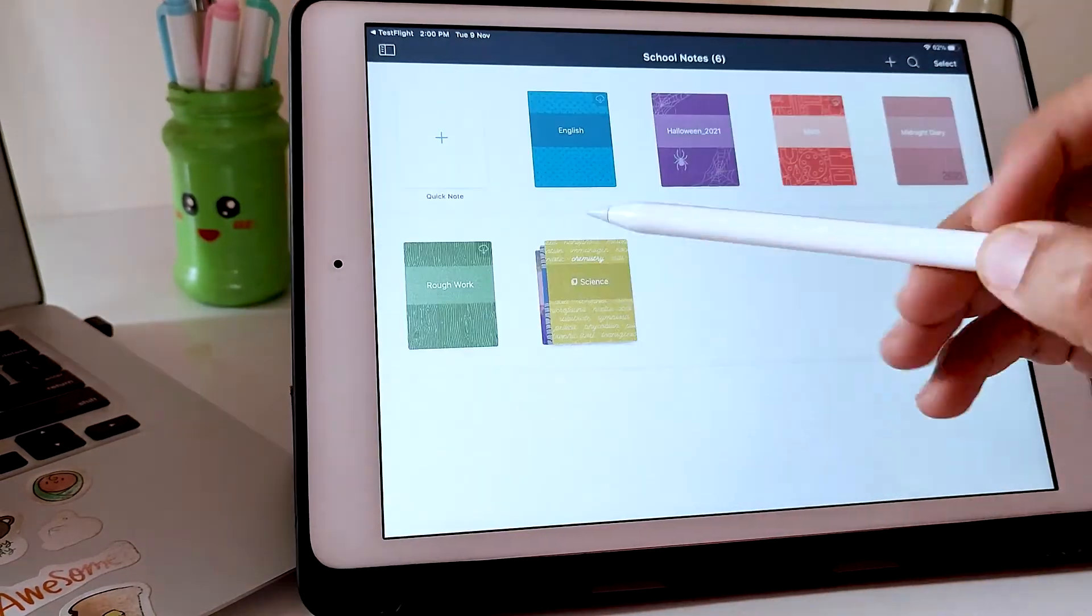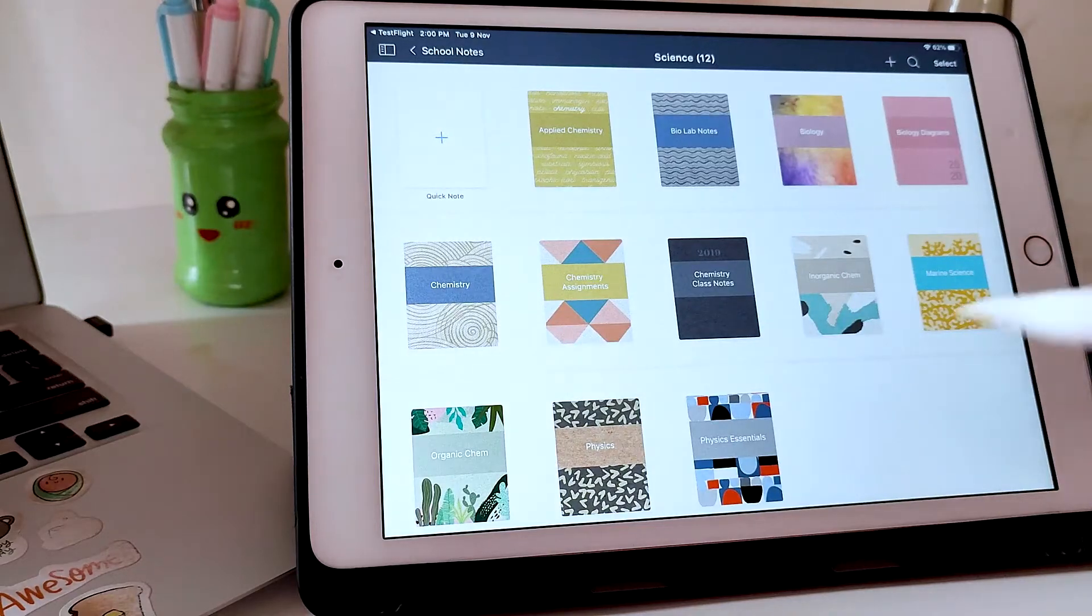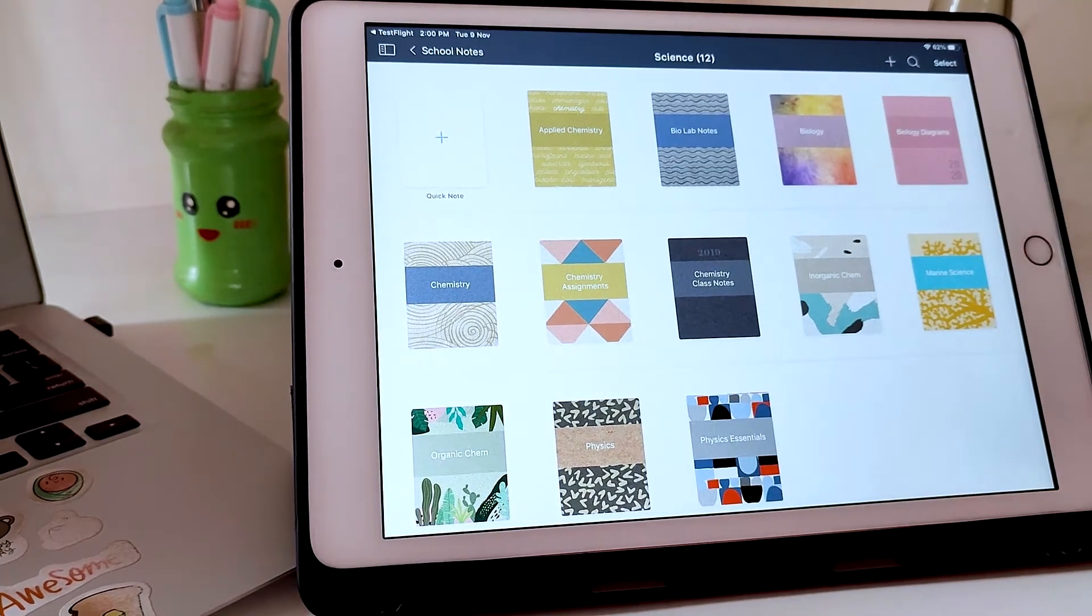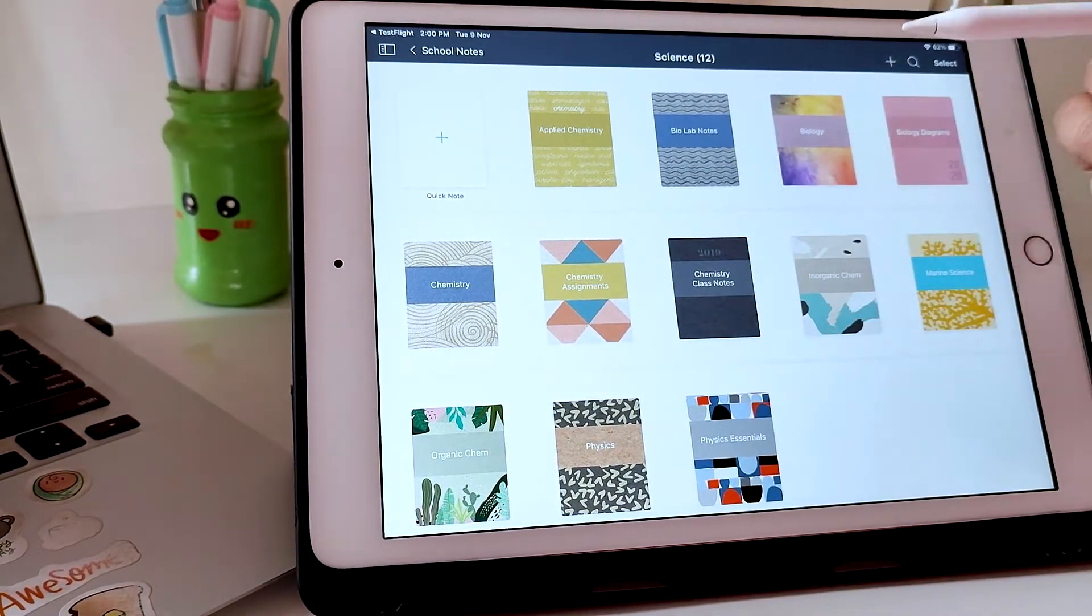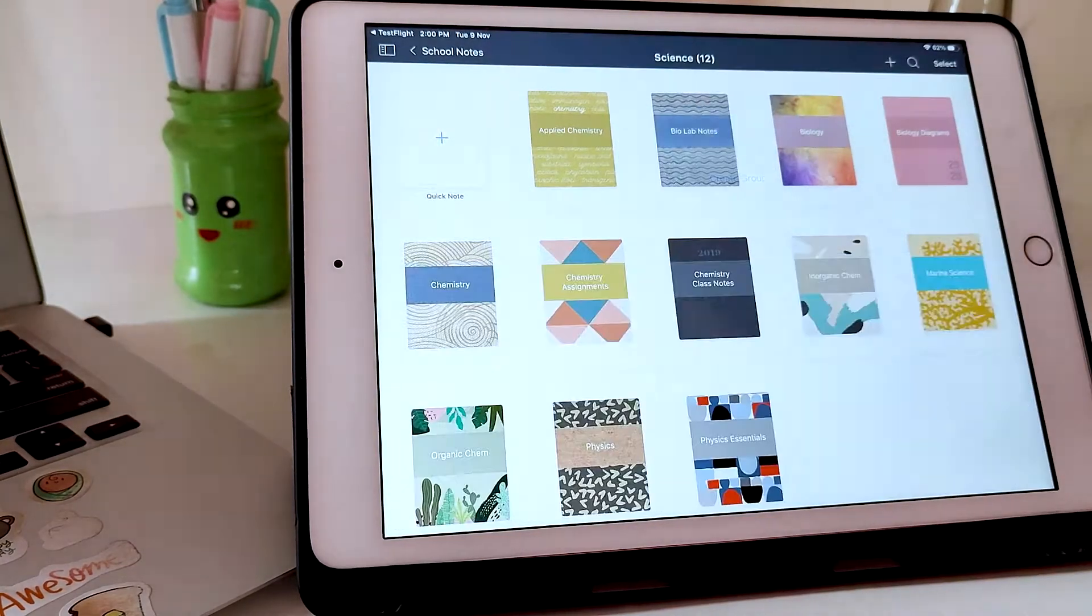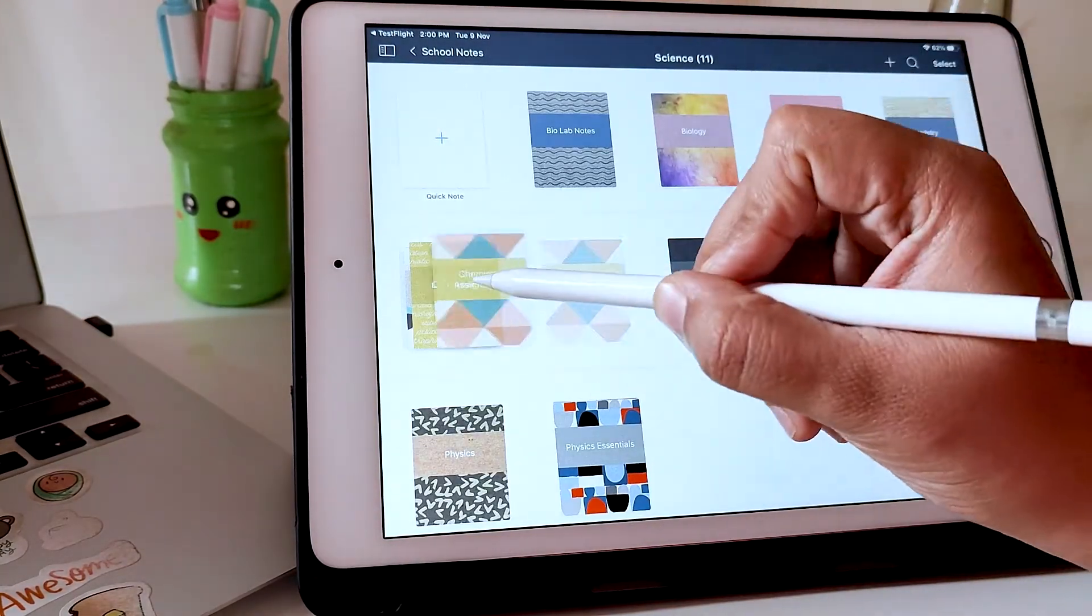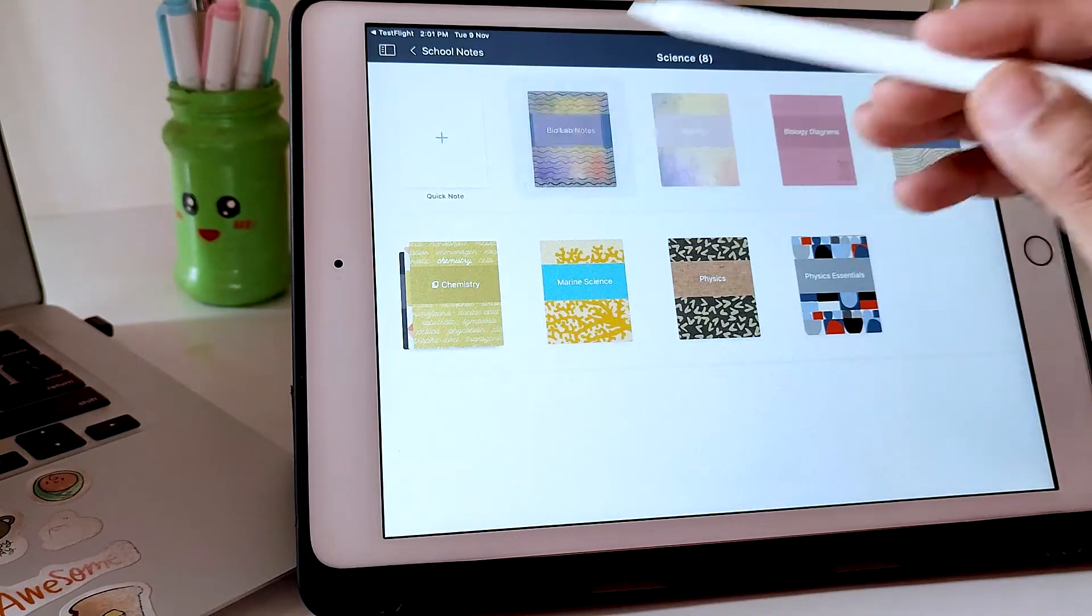Now, inside this group called Science, I have multiple notebooks which again belong to different branches of Science. With the latest version of Noteshelf, I can now create another group inside a pre-existing group with unlimited notebooks in it.